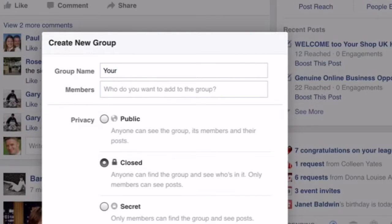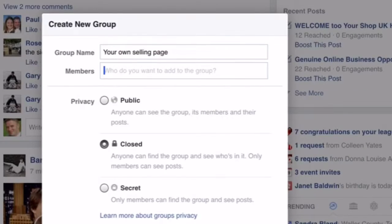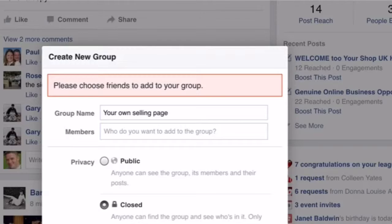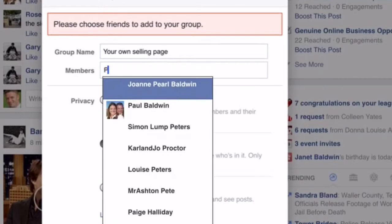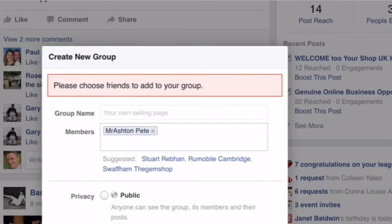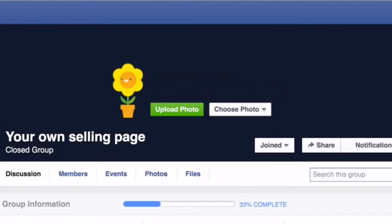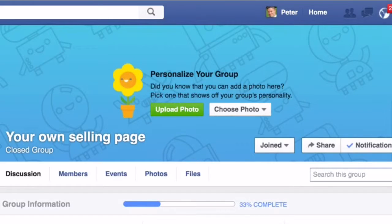Go into the group settings and type in your new group name. We can call this the selling page. Invite one member or as many members as you like. Invite Mr. Pete Ashton to start off with, and make this a closed group. Choose your icon and that's your group set up.